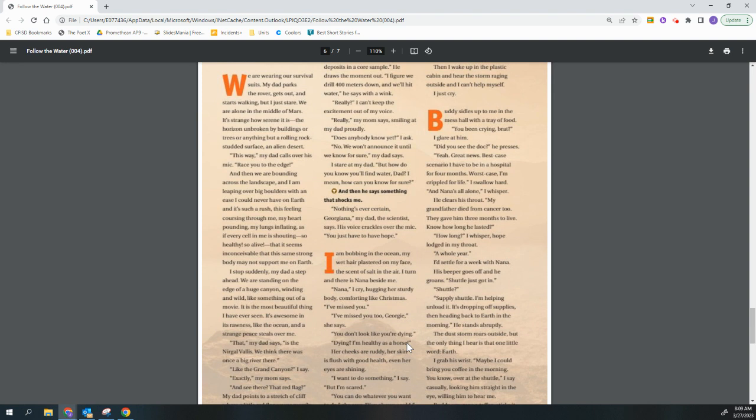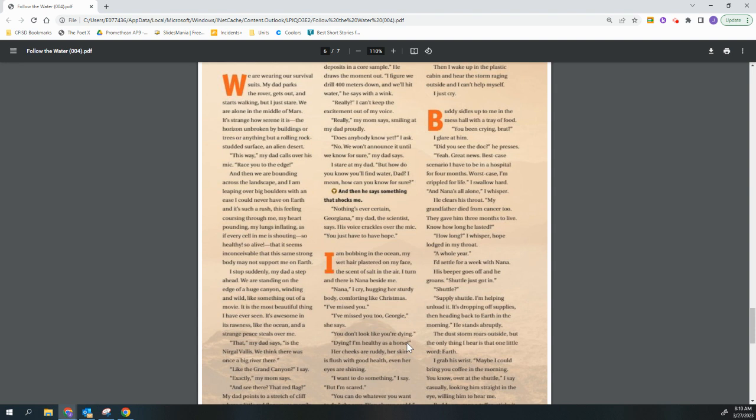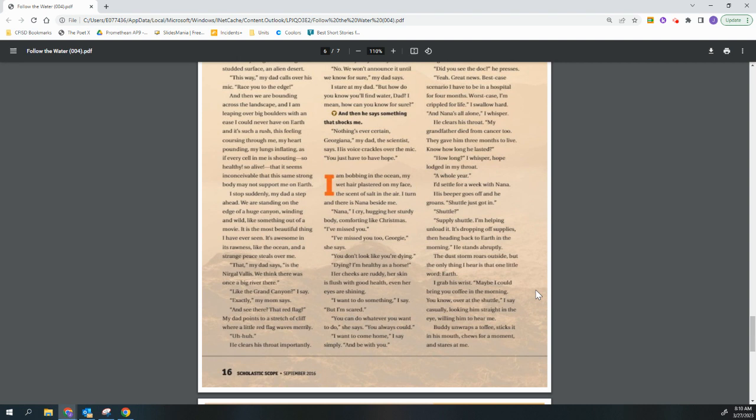Buddy sidles up to me in the mess hall with a tray of food. You've been crying, brat? I glare at him. Did you see the doc? He presses. Yeah. Great news. Best case scenario, I have to be in a hospital for four months. Worst case, I'm crippled for life. I swallow hard. And Nana's all alone, I whisper. He clears his throat. My grandfather died from cancer too. They gave him three months to live. Now, how long he lasted? How long? I whispered. Hope lodged in my throat. A whole year. I'd settle for a week with Nana. His beeper goes off and he groans. Shuttle just got in. Shuttle? Supply shuttle. I'm helping unload it. It's dropping off supplies, then heading back to Earth in the morning. He stands abruptly. The dust storm roars outside. But the only thing I hear is that one little word, Earth.